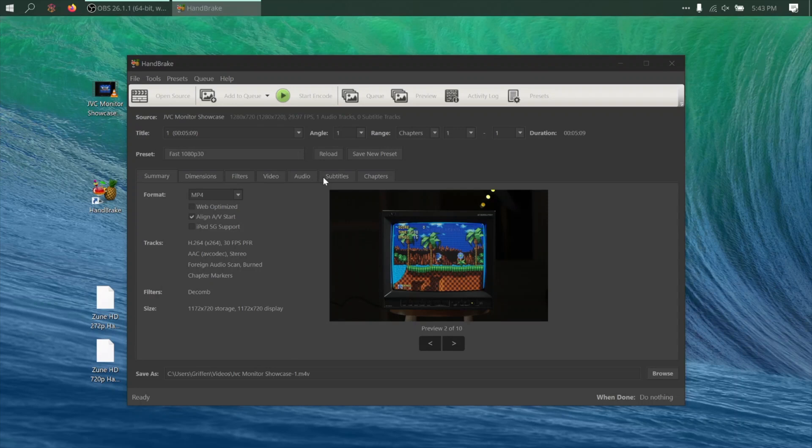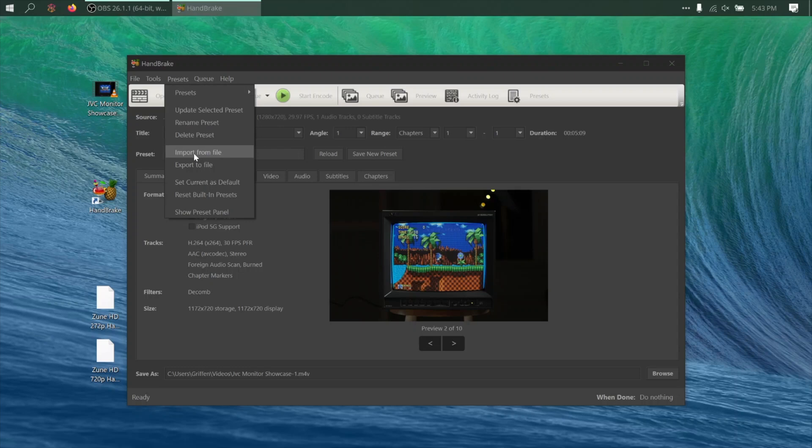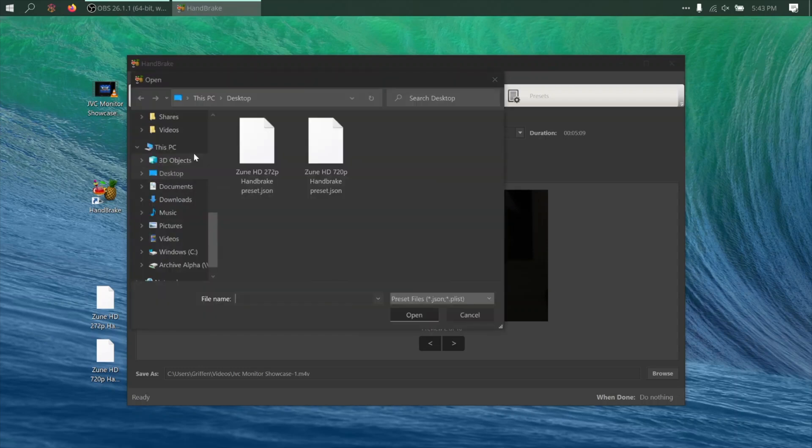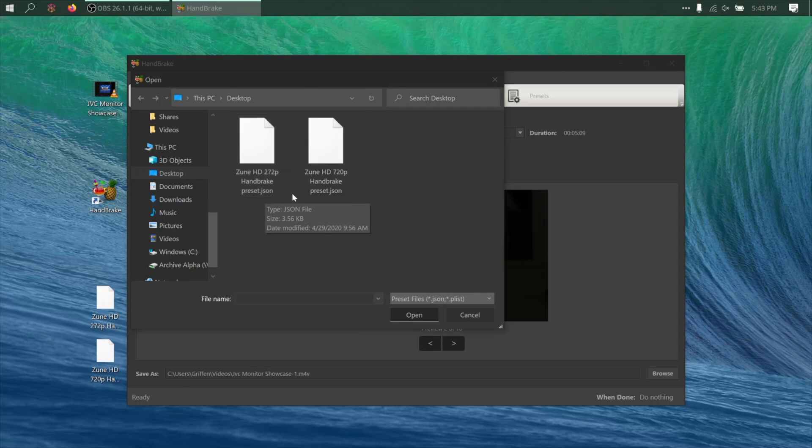Then once it's open, I'll come to the top and click Presets, Import File, and then select the Handbrake presets you downloaded earlier. There are two available, one for 272p and the other for 720p.